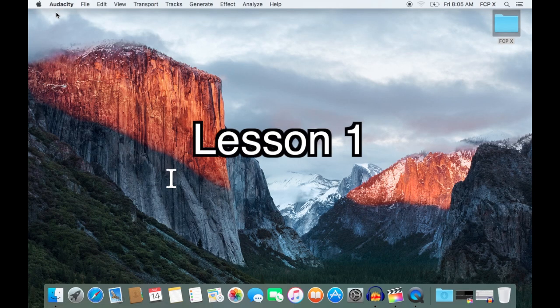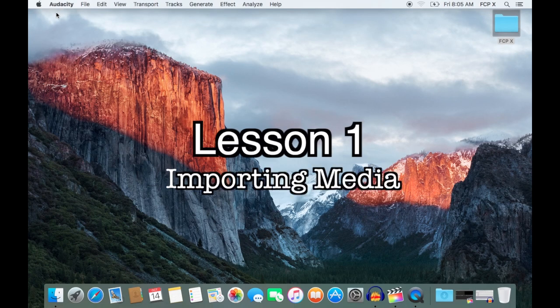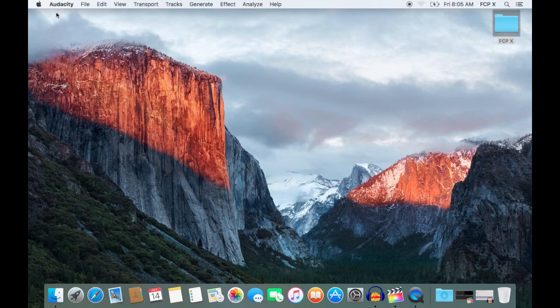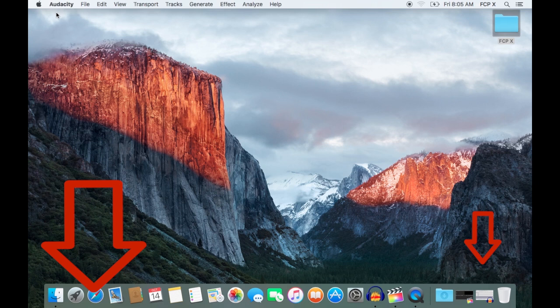In this first lesson, I'm going to go over how to properly import files into Final Cut Pro. If you enjoy this video, please hit the like button below and be sure to subscribe so you don't miss the rest of my videos.